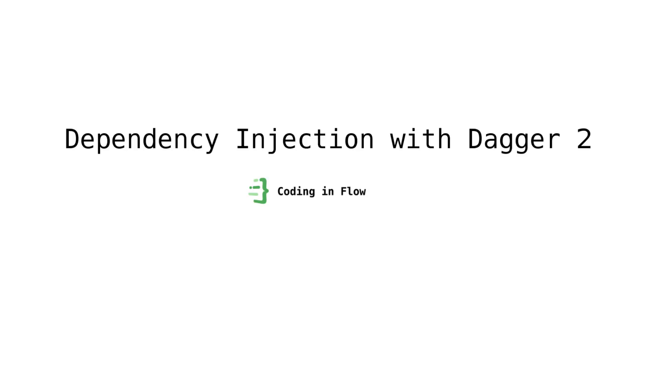Hey guys, welcome to Coding in Flow. In this tutorial we will step by step learn how to use Dagger 2 and why we should use it. Dagger 2 is a dependency injection framework for Android and Java and it is developed by Google. But of course you can also use it with Kotlin.